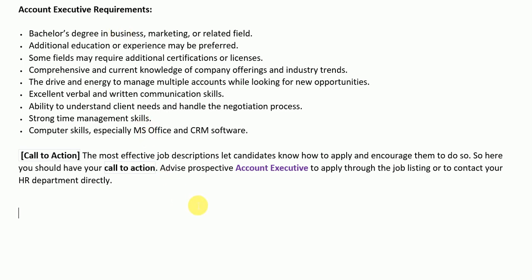At the end, the job description closes with a call-to-action paragraph stating how a potential candidate can apply for the job, or in other words, how they can approach the HR department to get more information. A medium of contact is written in this section by the company. I hope you liked today's video on the job description of an account executive. If you liked this video, please thumbs up and subscribe to our channel Knowledge Stopper, like our Facebook page, and join our Facebook group for more career-oriented material. Thank you so much everyone — bye!